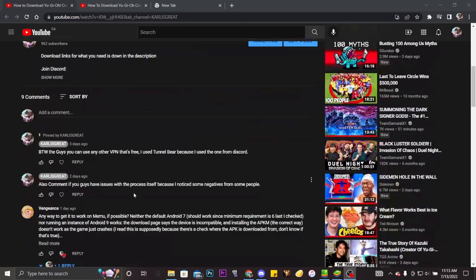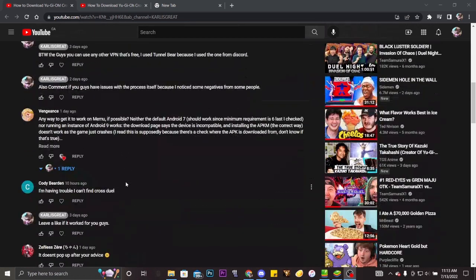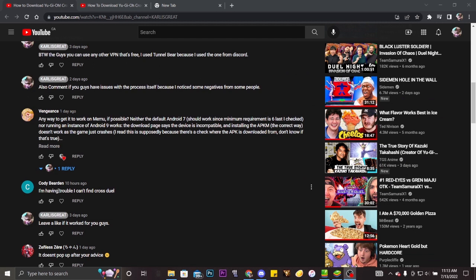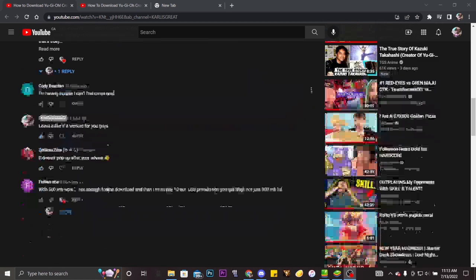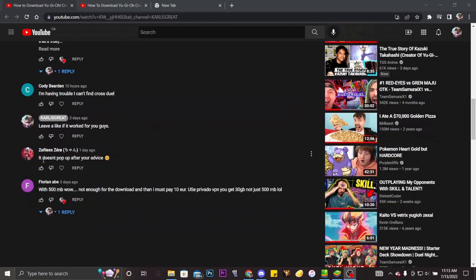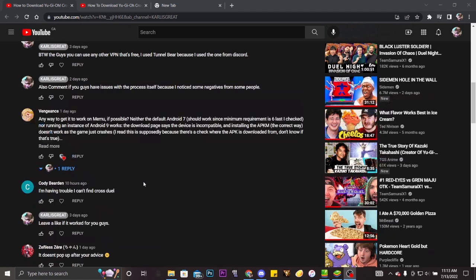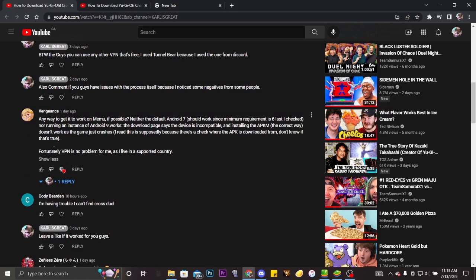And I've been reading the comments says hey, I'm from Cody Bearden, I'm having trouble can't find Cross Duel. Zenless Zero doesn't pop up after your advice. Well, I think because you guys are, you know, no I'm not gonna say it. I'm just gonna leave that as an afterthought.